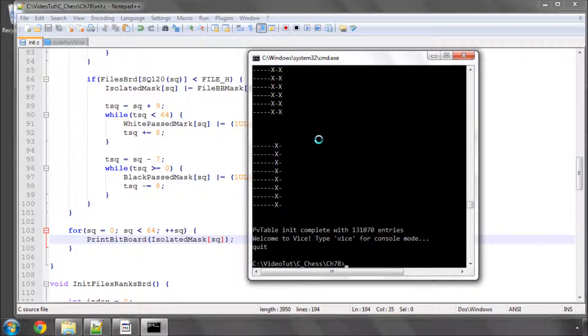Because believe me it's extremely easy to make a simple mistake and obviously it doesn't get caught in the evaluation by causing a problem it just gives an incorrect score.